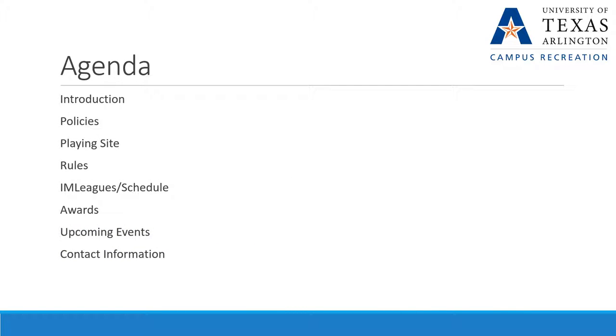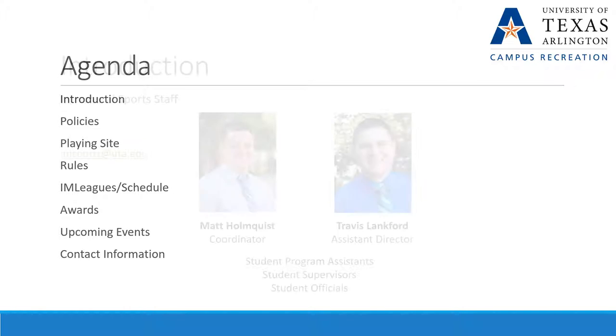In this presentation, we'll cover our policies, where we play, the rules of the game, our scheduling software IAMLeagues, the league schedule, awards for our champions, upcoming events, and how to contact us.